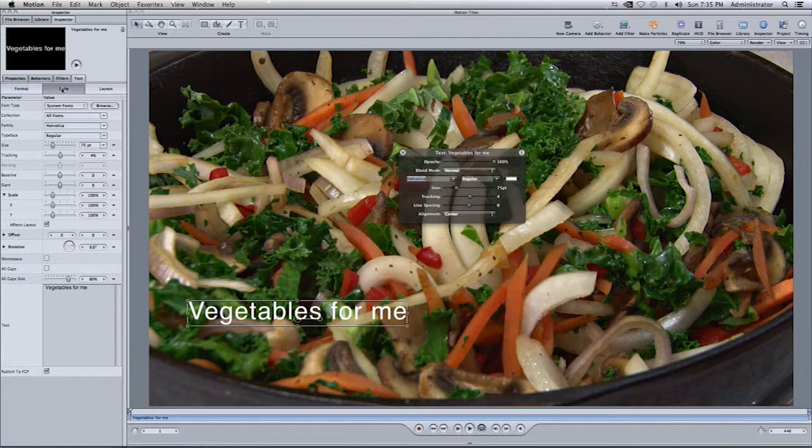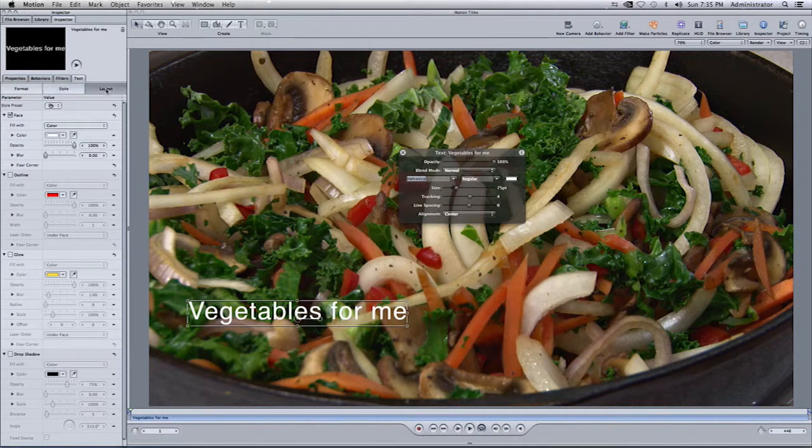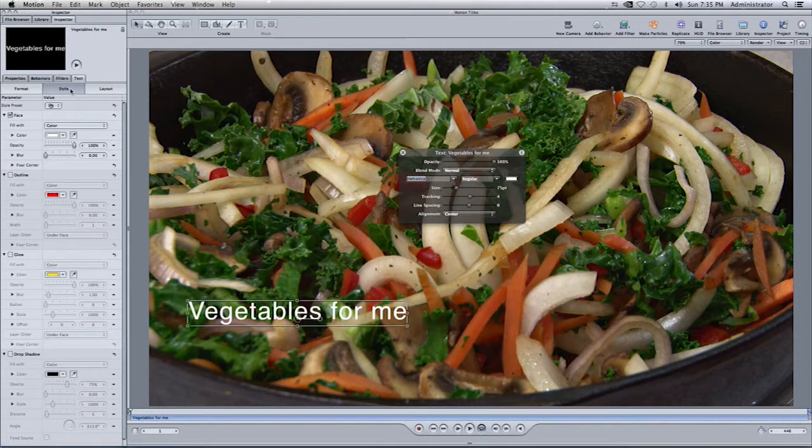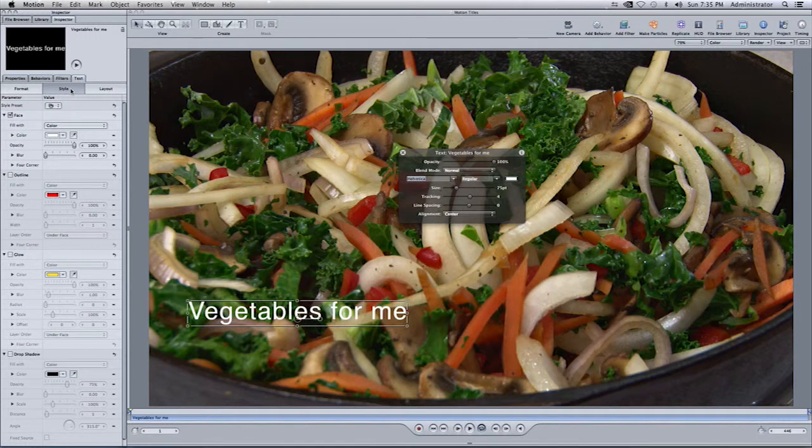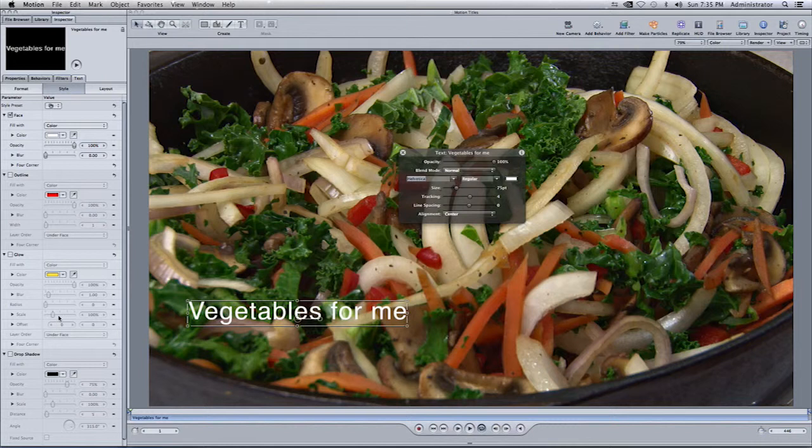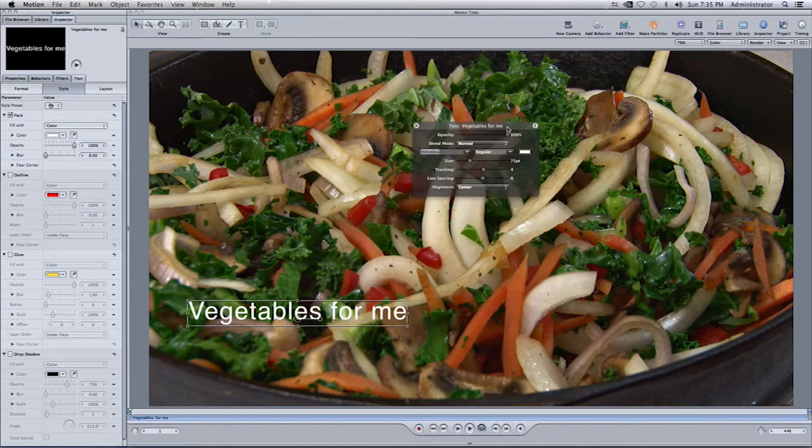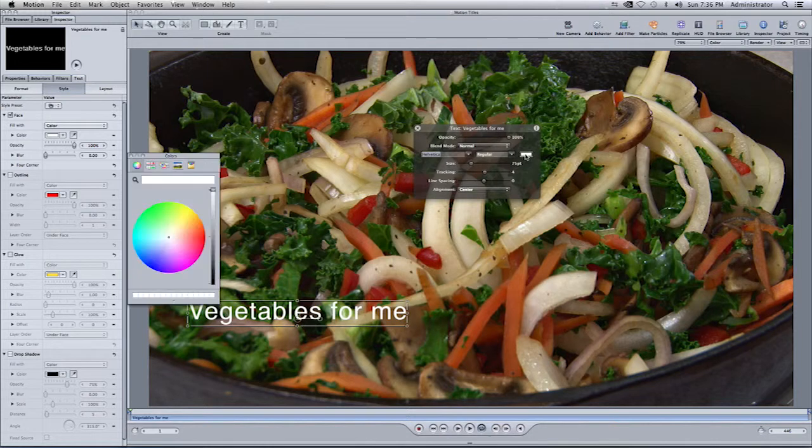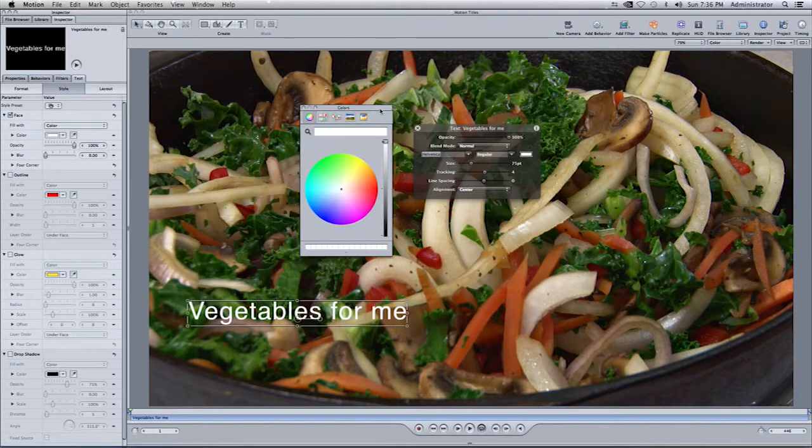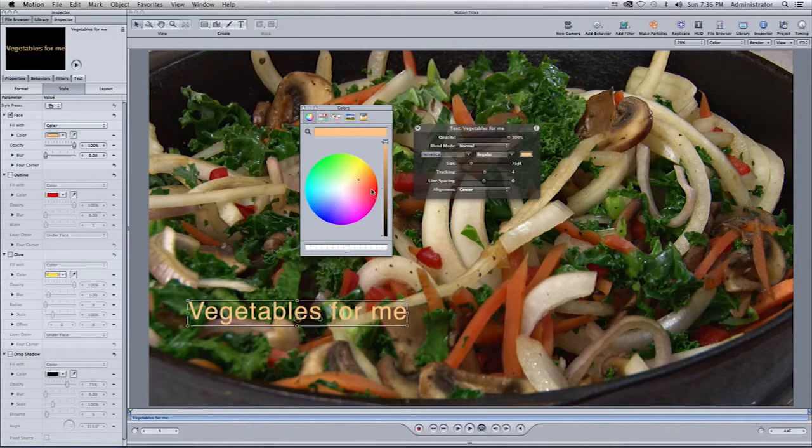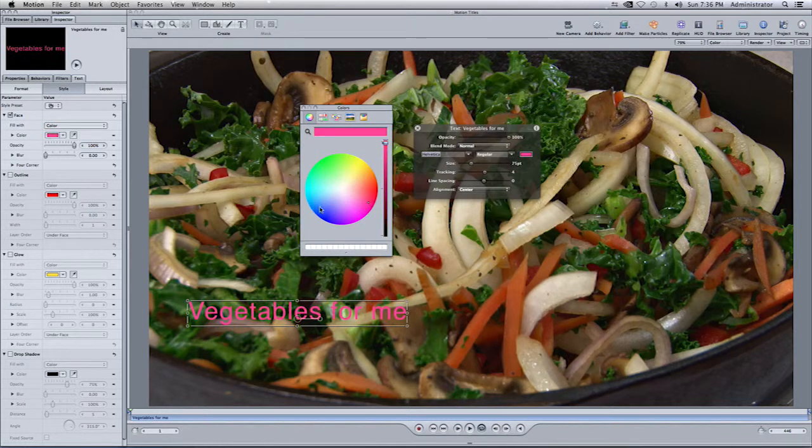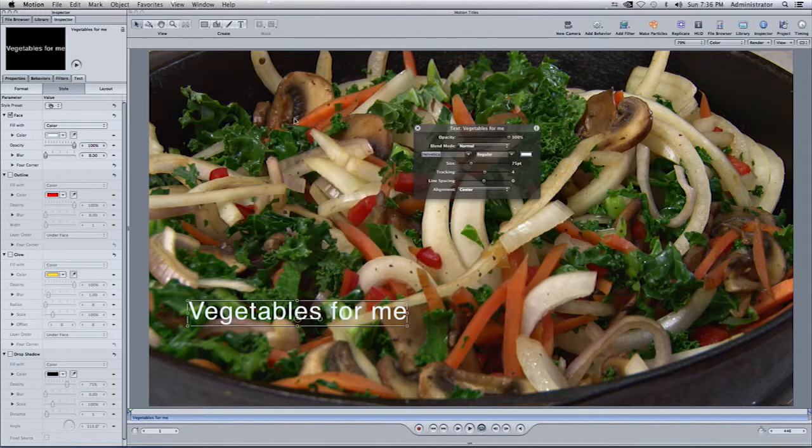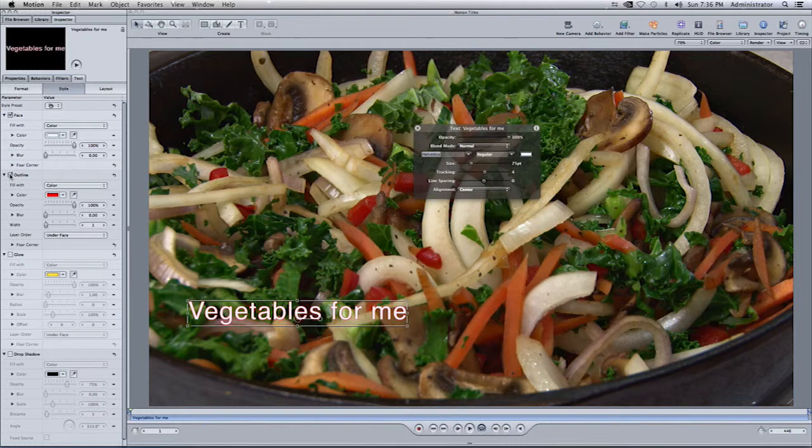So here you'll see Format, Style, and Layout. So I'll select on Style. This will allow me to manipulate my title far more than the heads-up display. In the heads-up display, you can select Size, Tracking, Line Spacing, and you can also select on this box here. We'll give you the option of selecting different colors for your text. Next. You can also, again, go to the inspector and have more options as I mentioned before.